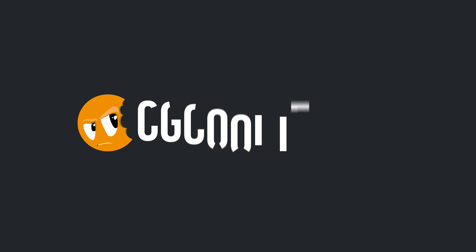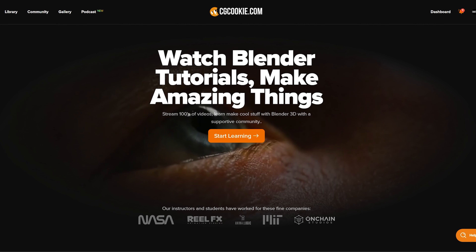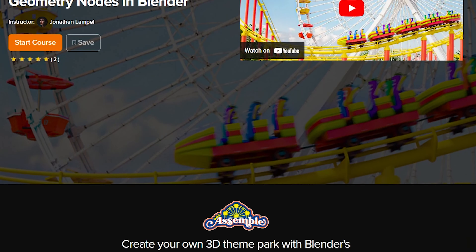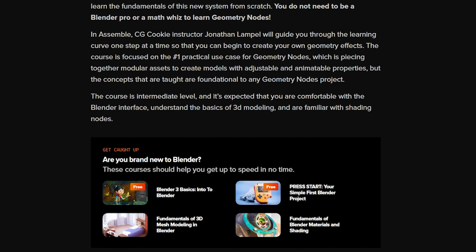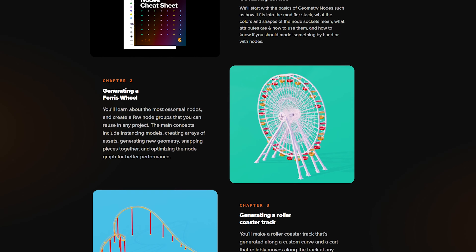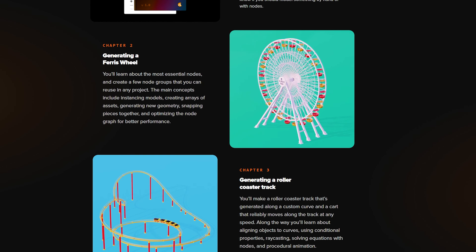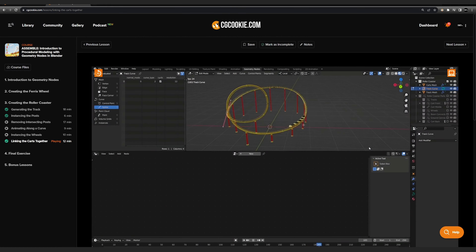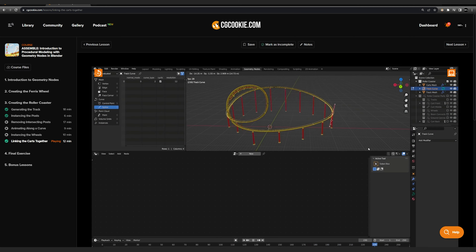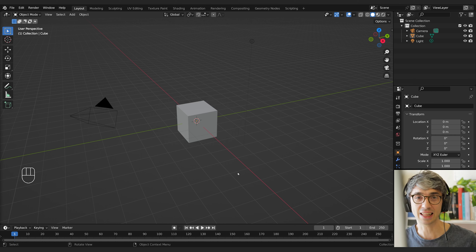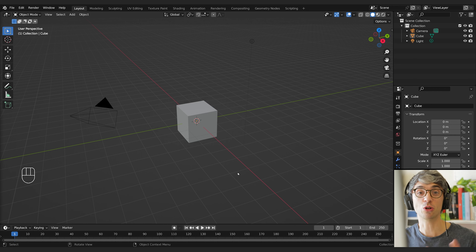If you enjoy the concepts of this video, check out CGCookie.com with the Assemble course which Jonathan Lampel has put together recently. It's a really detailed, amazing dive into geometry nodes — using it to create a full theme park with a ferris wheel that's adjustable and procedural, along with a roller coaster that you can actually move and adjust dynamically while the cars follow the track. It's a really great tutorial series, I highly recommend it.